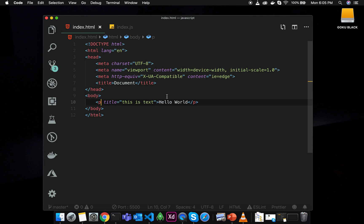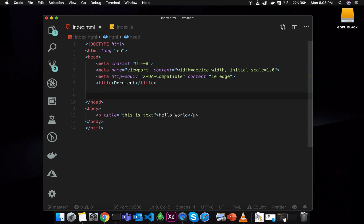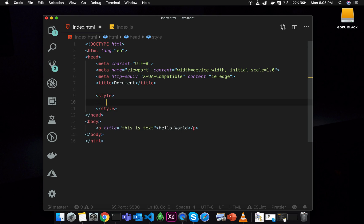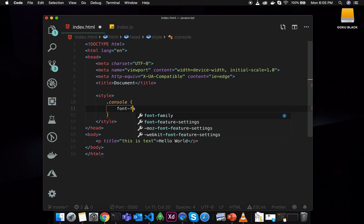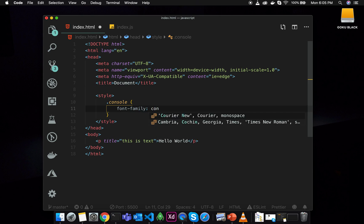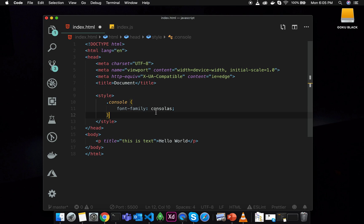Now let's look at classes. We have to define classes in internal styles. You can define a class in the stylesheet — maybe font-family set to monospace, or console. This is the text in the terminal. So just a console CSS class.